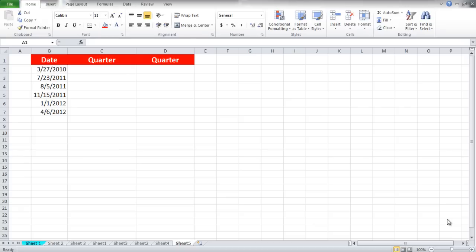In this tutorial we will teach you how to calculate dates in Excel. This can be helpful for calculating fiscal years and quarters in Excel.